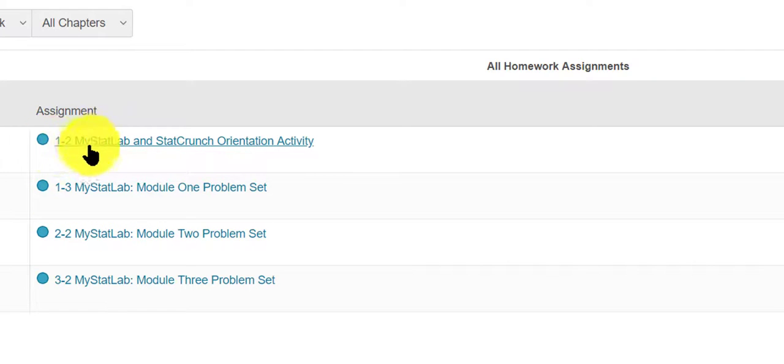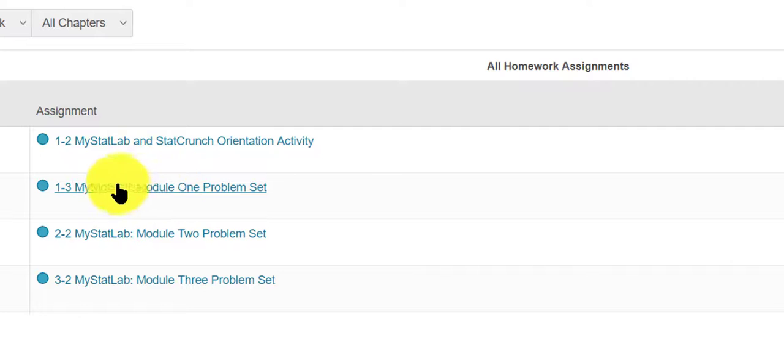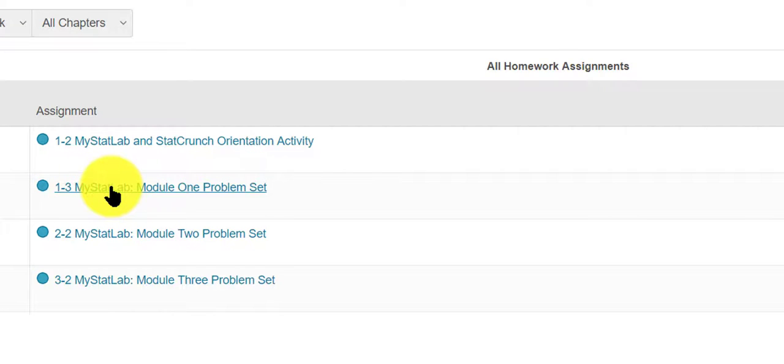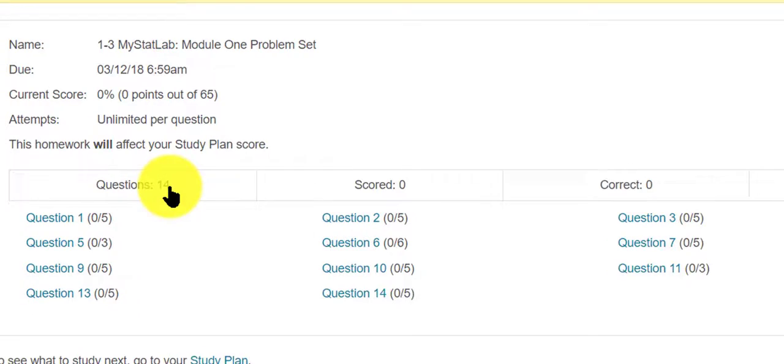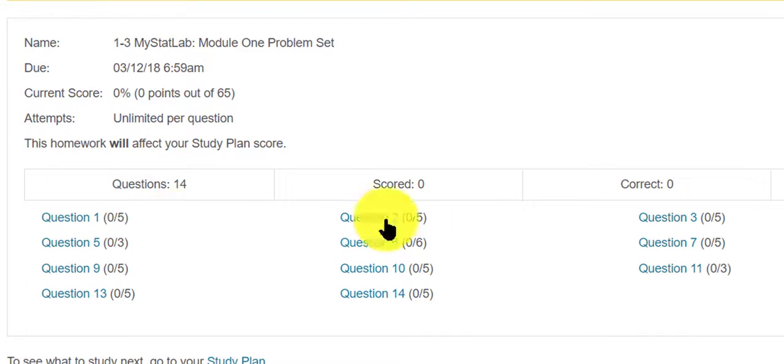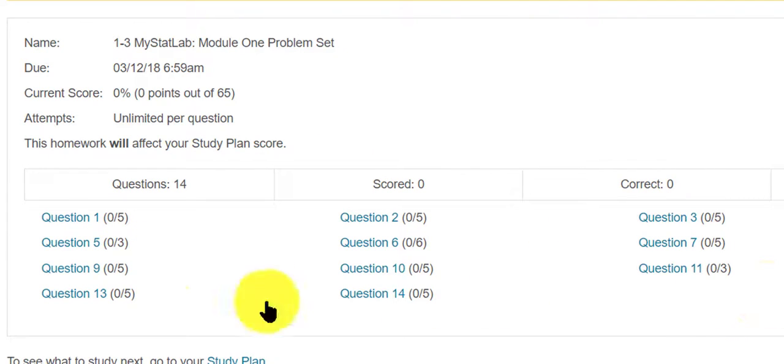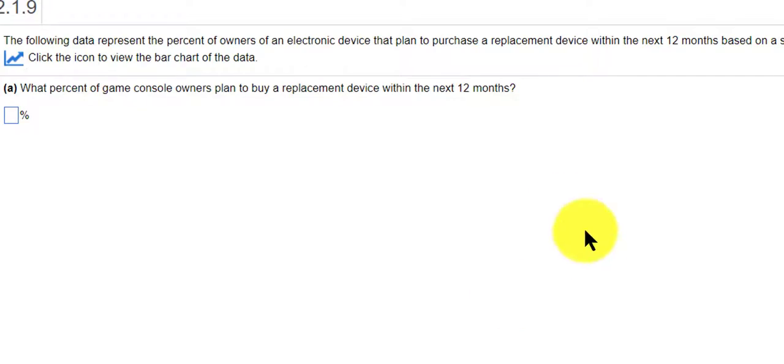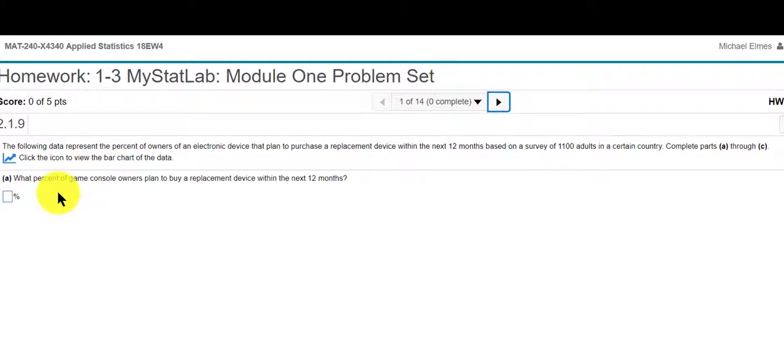This 1-2 is not created, this is just an orientation activity, but the 1-3 is the assignment that would be due on Thursday. So if I click on that I now see my questions 1-13 or 1-14. I click on that, I see my first question.